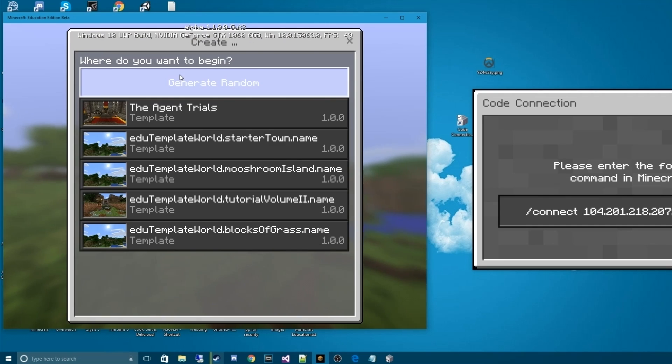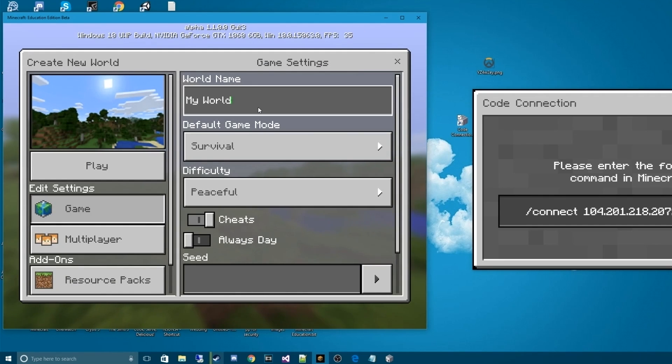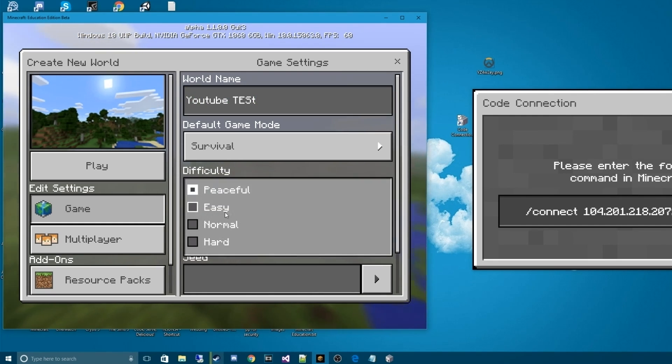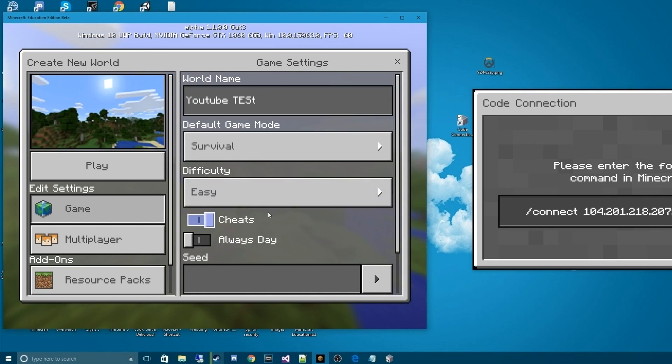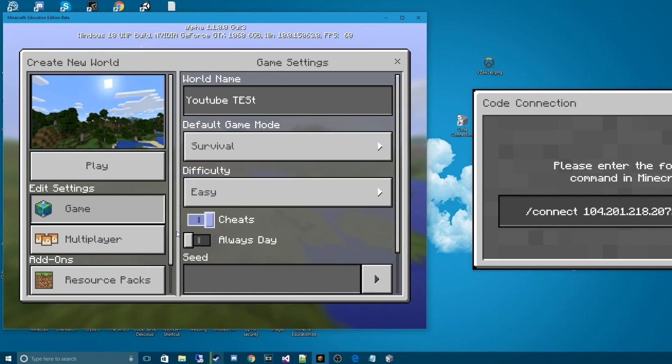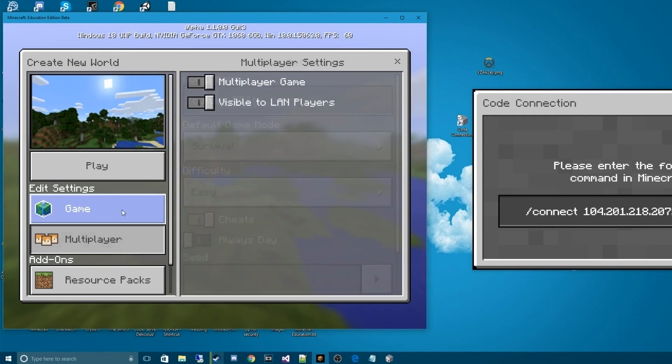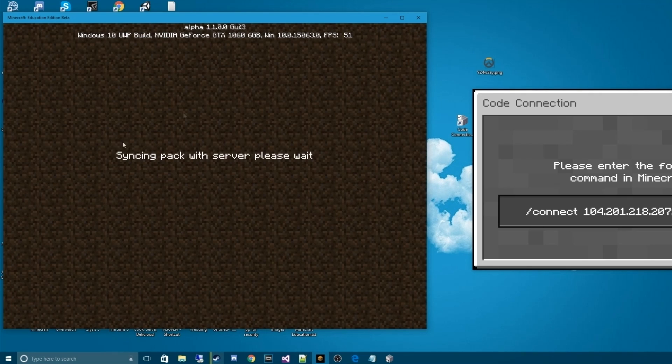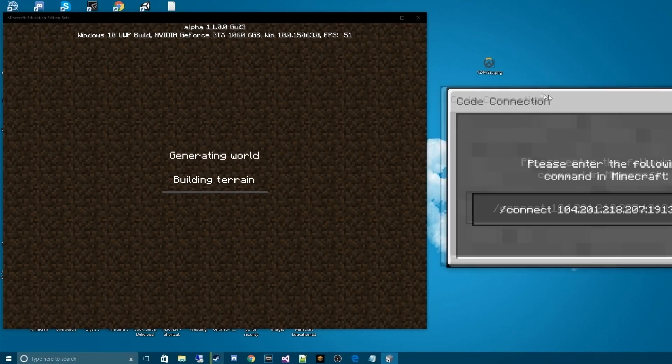We're going to create a new world, generate random. We're just going to call it, in this case, YouTube test. We're going to use the easy difficulty. Whatever you want to do, I'm just showing you that there are settings. You can make it multiplayer, so on and so forth. We'll hit play.